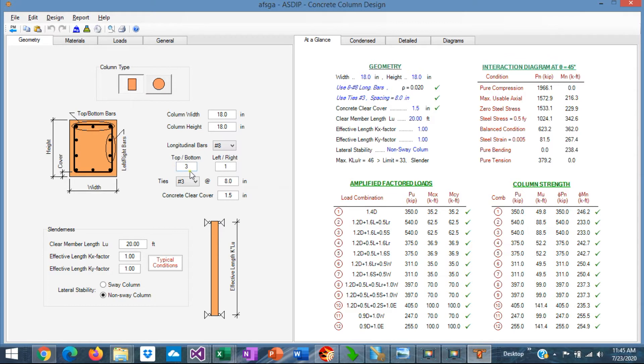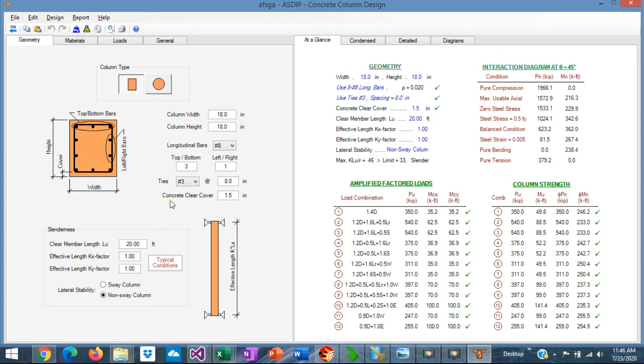Also you specify how many rebar at the top and bottom, and how many rebar at the sides, at the left and at the right. Here you specify the size of the ties, and the spacing, and finally the concrete cover.